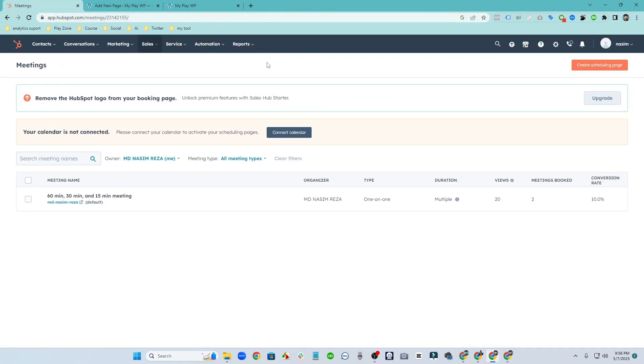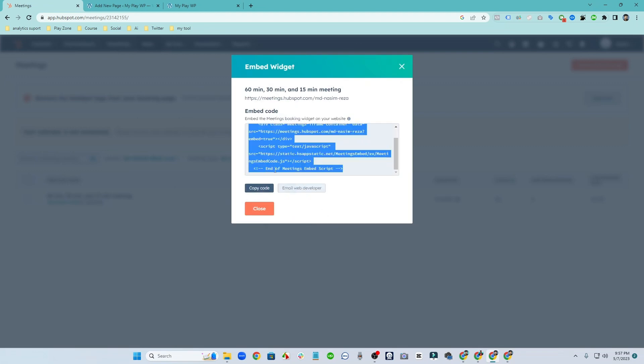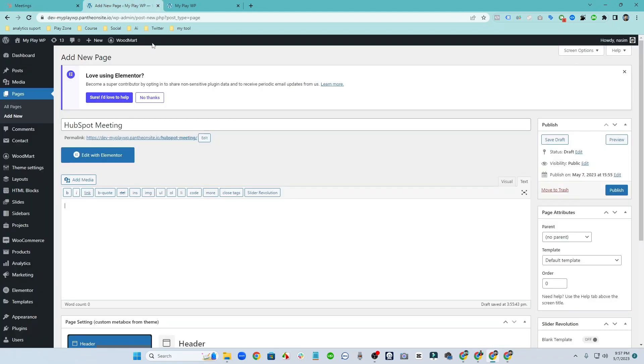So I am going to embed this code. For getting embed code, click on action and click on embed. Then you will see the HTML code. So this is actually the main code we need to copy it and we have to paste it in the WordPress page.